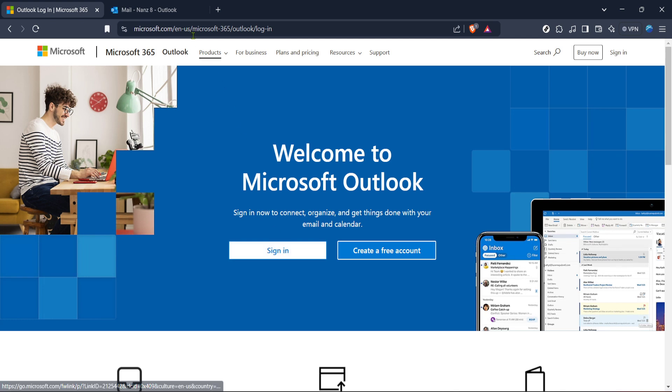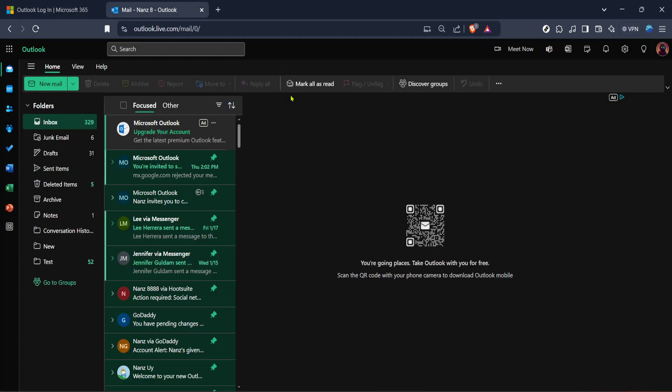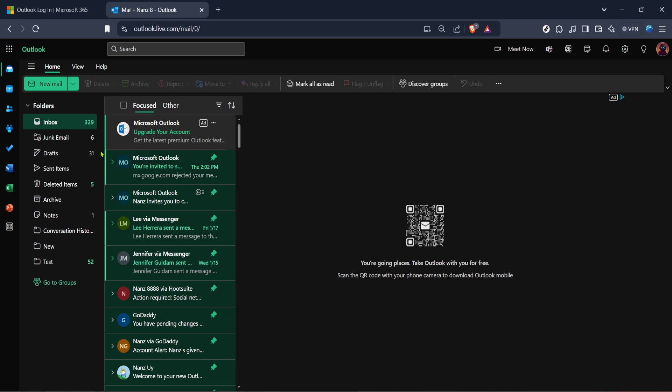Once you've signed into your Outlook account, the next step is to go to the mail section. This is where you can see all your incoming emails and manage your inbox. Look for the mail icon or simply navigate to mail on the menu. Once you're in the mail view, it's time to move on to the settings that will allow us to adjust link preferences.